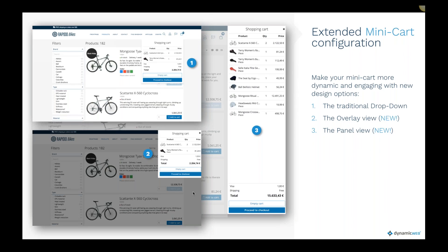Another e-commerce improvement is the mini cart, because depending on what kind of products and shop you have, you might want to present it differently. We had the typical dropdown before, but we also now have a mini cart with an overlay and a panel version. We also have different looks: a table view as shown, and a more visual list view where images are bigger — more suitable for clothing or furniture shops — while the table view is better when customers add many products.